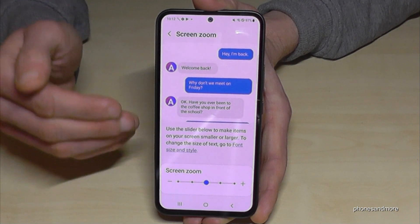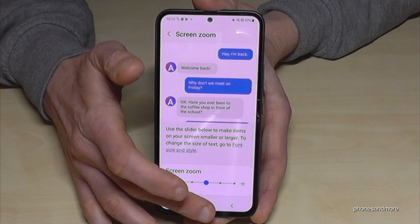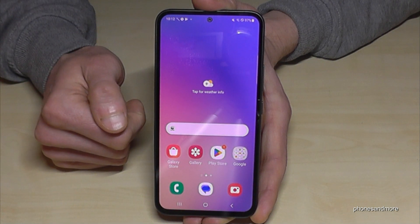So just choose the settings you want to have and your eyes will say thank you.